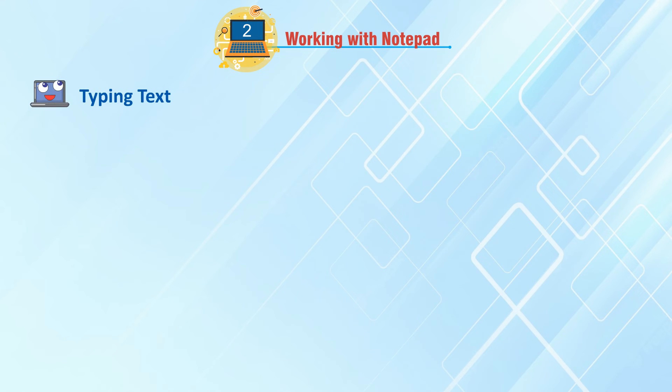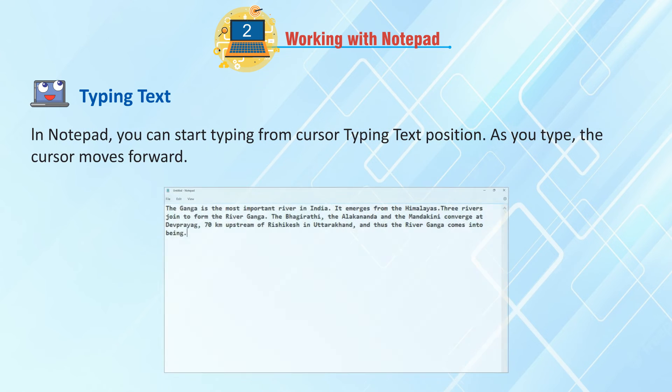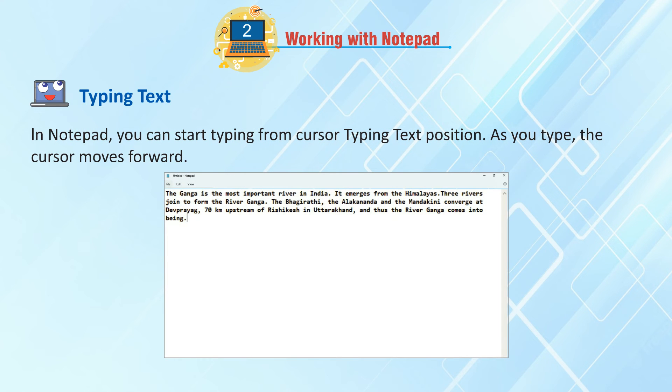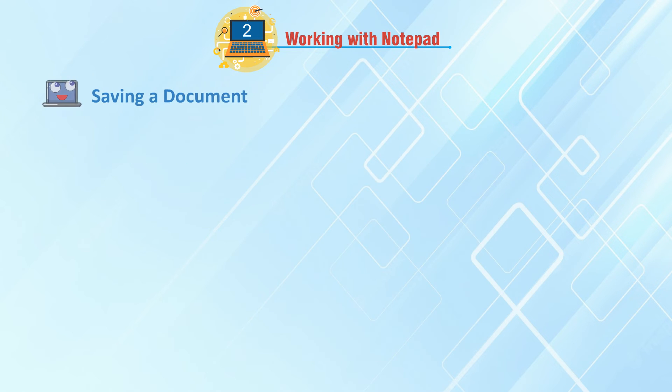Typing text. In Notepad, you can start typing from Cursor position. As you type, the cursor moves forward.